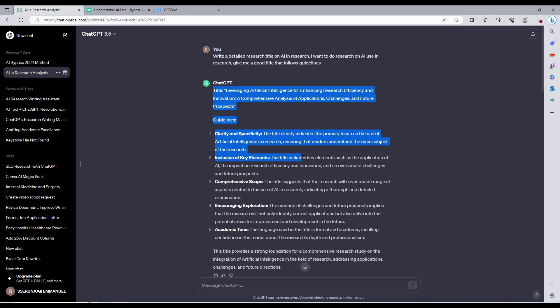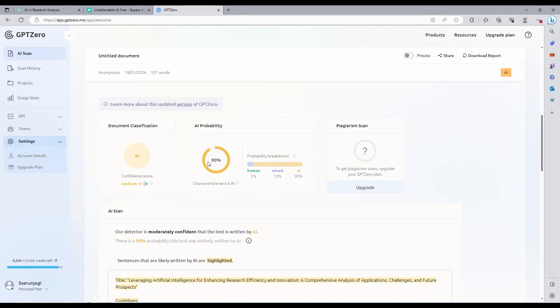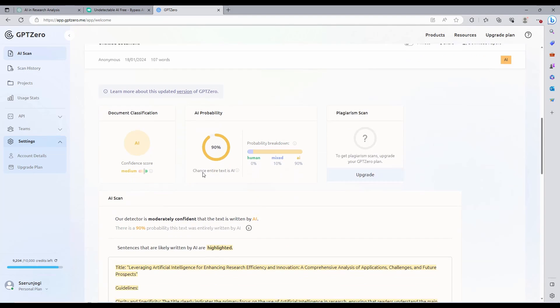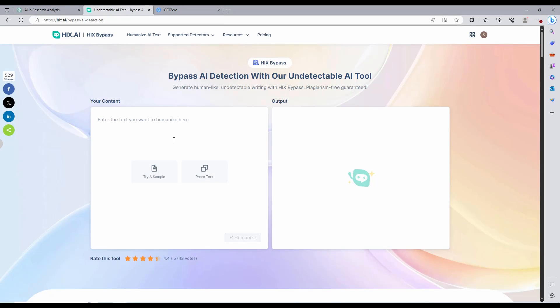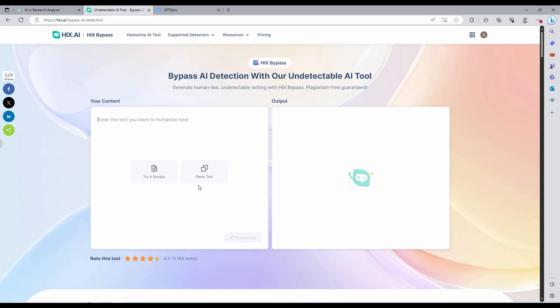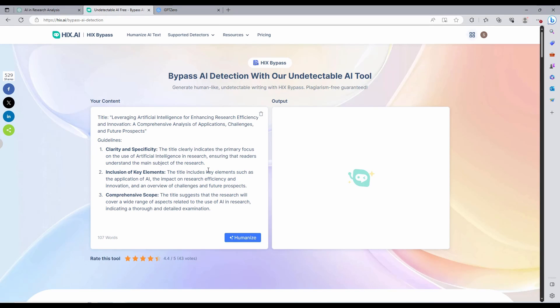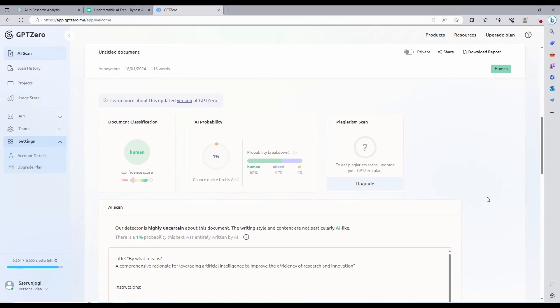This is the article we generated using ChatGPT, and as you can see, we try testing it in our AI detectors. Turns out it is 100% detected as AI content. Now this is the magic. After cleaning this content automatically with Hicks Bypass, the results are exquisite. No AI detector can flag this content now.